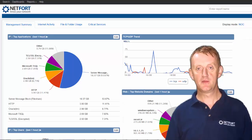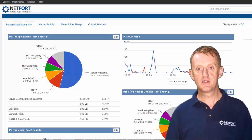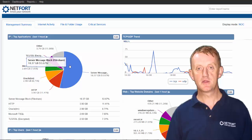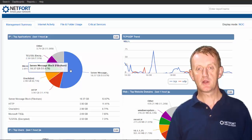Welcome to this short video on what is Languardian. My name is Darren Delaney. I'm Head of Technical Services here at Netforge. Languardian is the industry leading DPI inspection software for monitoring, troubleshooting and reporting on network and user activity.